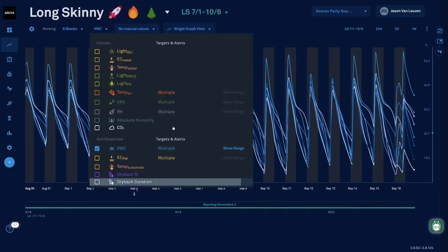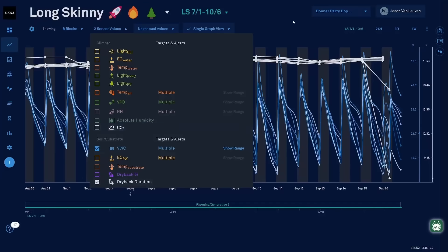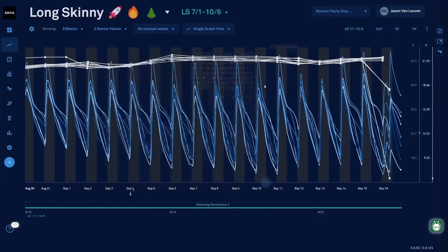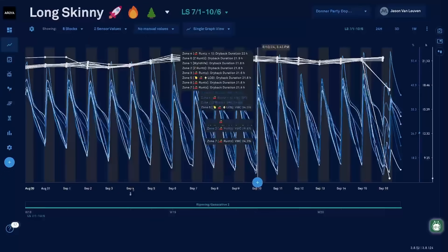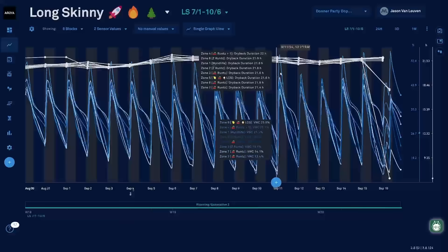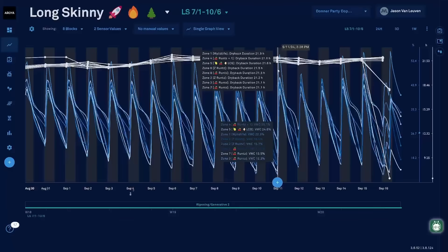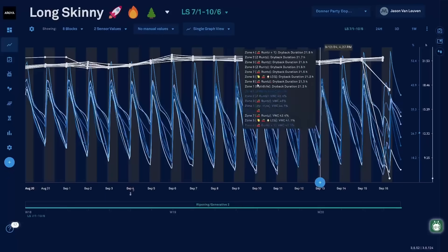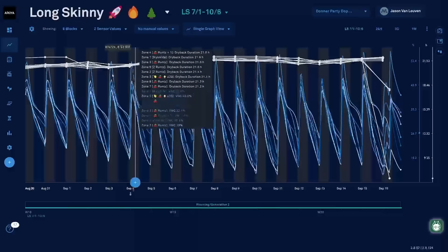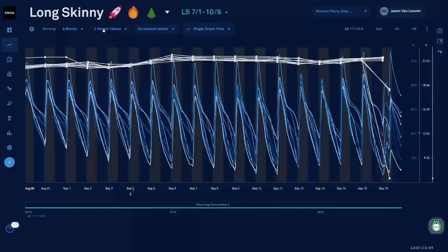I'm going to plot dryback duration and water content. We can see at each irrigation event it's going to be calculating that dryback. In this case we're seeing 21 to 22 hour drybacks, and clearly by the water content charts we can see this is a generative type of irrigation strategy.